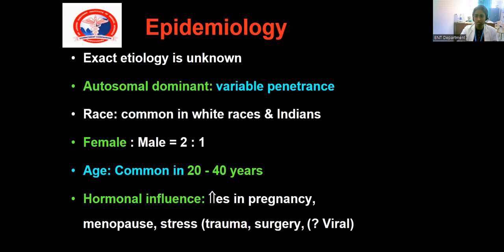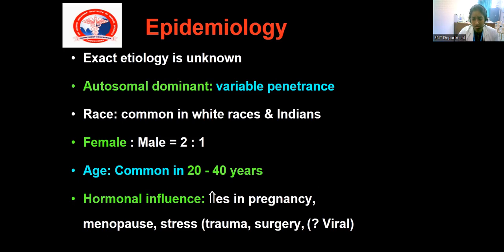Otosclerosis is more common in the white race and Indians, and there is a sex predilection of women over men with a ratio of 2:1. It is usually common in the second and third decade of life. It is a slow onset but progressive disease. The hearing loss usually occurs very slowly and is progressive. Hearing loss can be aggravated by stress factors like trauma, post-surgery, and in women especially during pregnancy, hormonal causes like menopause, and viral etiology is also suspected.